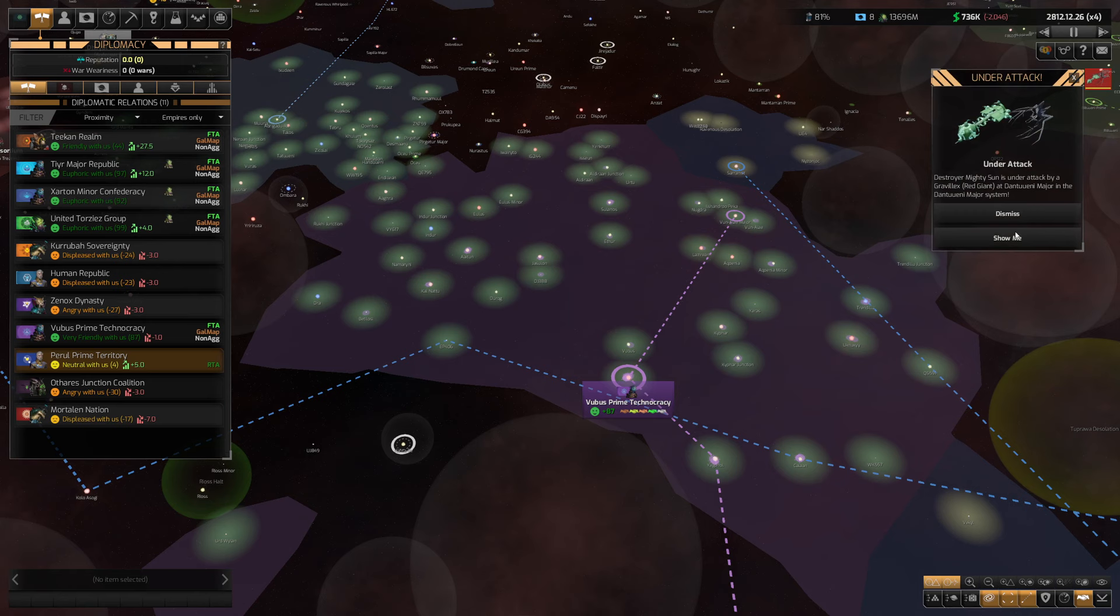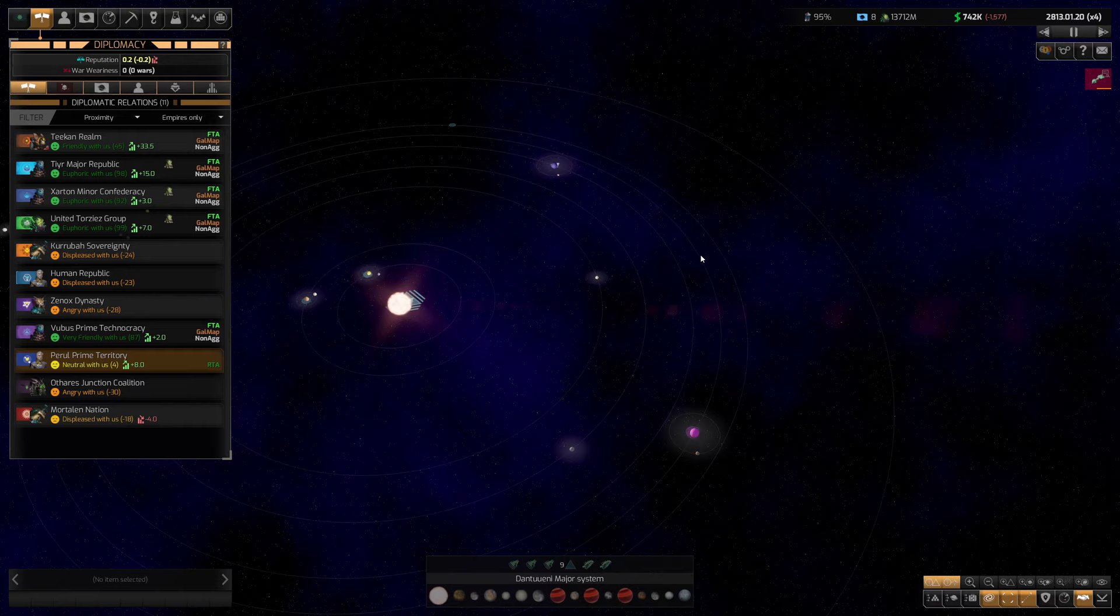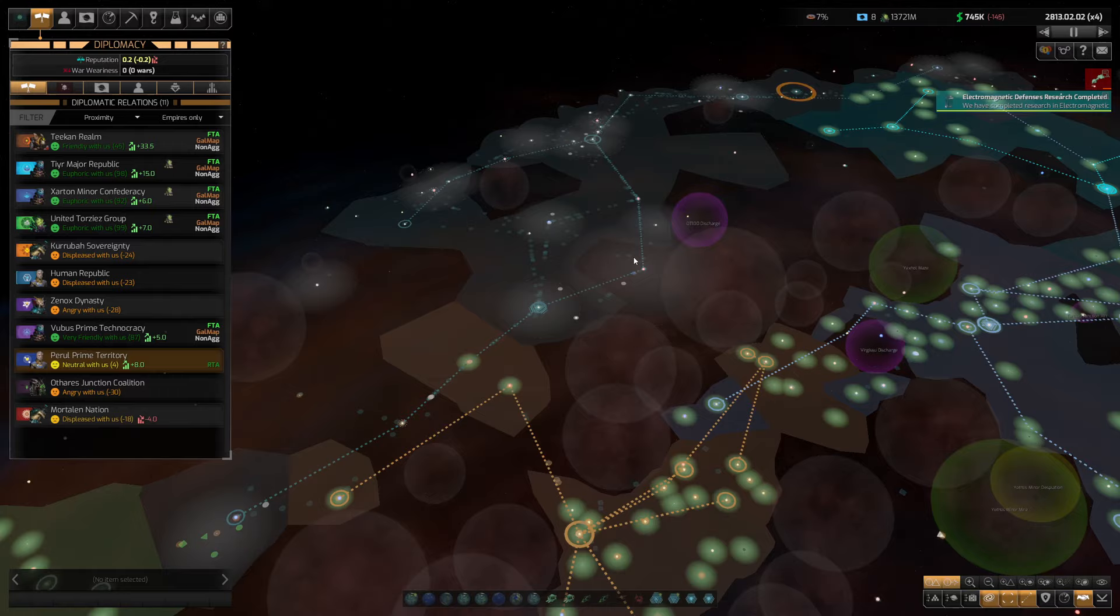I've also made a tech breakthrough. Point deflectors. And we're also under attack. I'm assuming that's because our fleet is attacking some horrible space monster. Yes. There we go. Good job, guys. Taking out the trash.